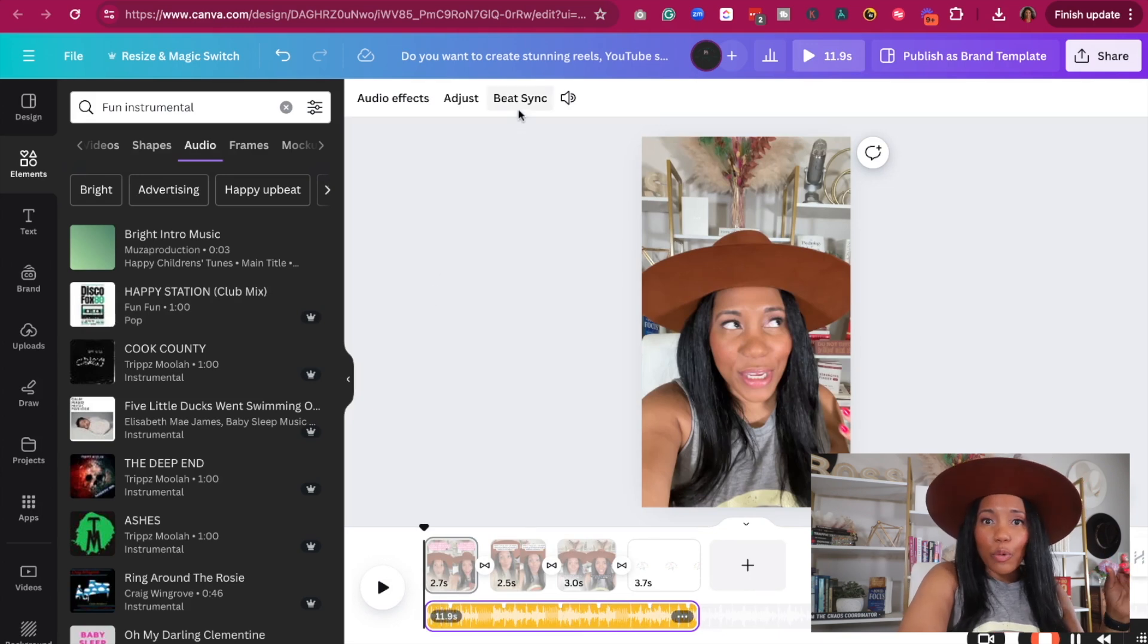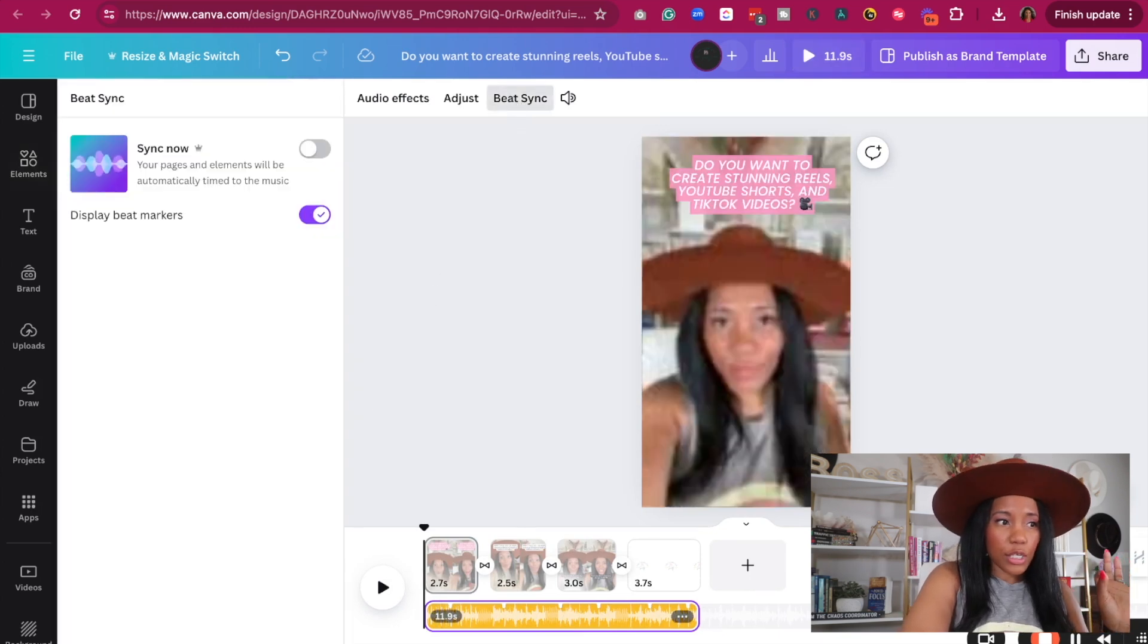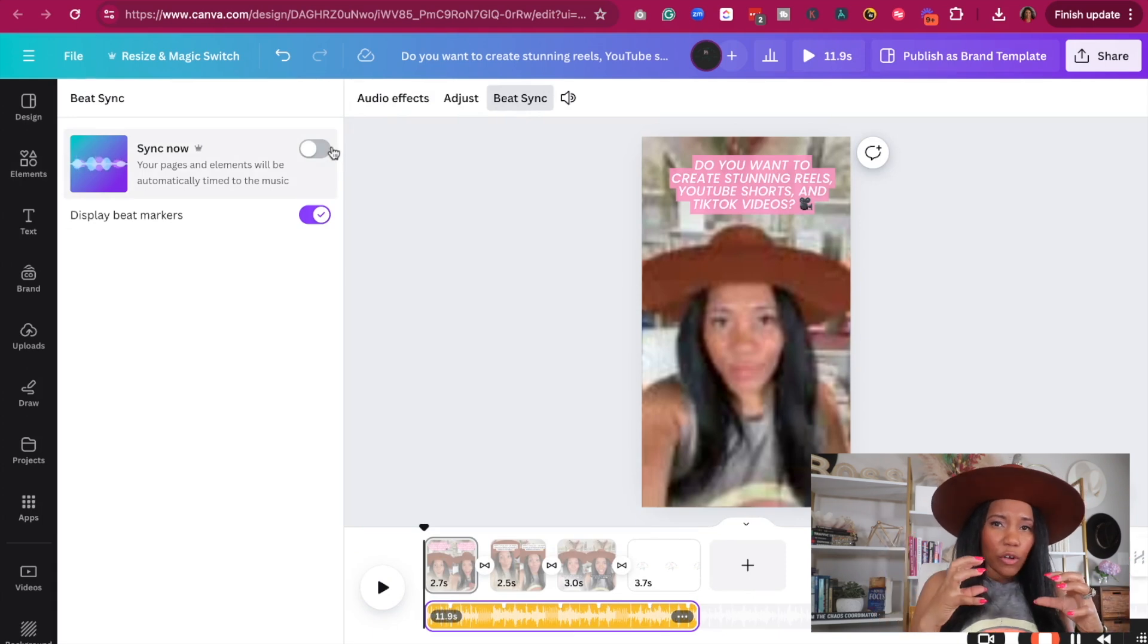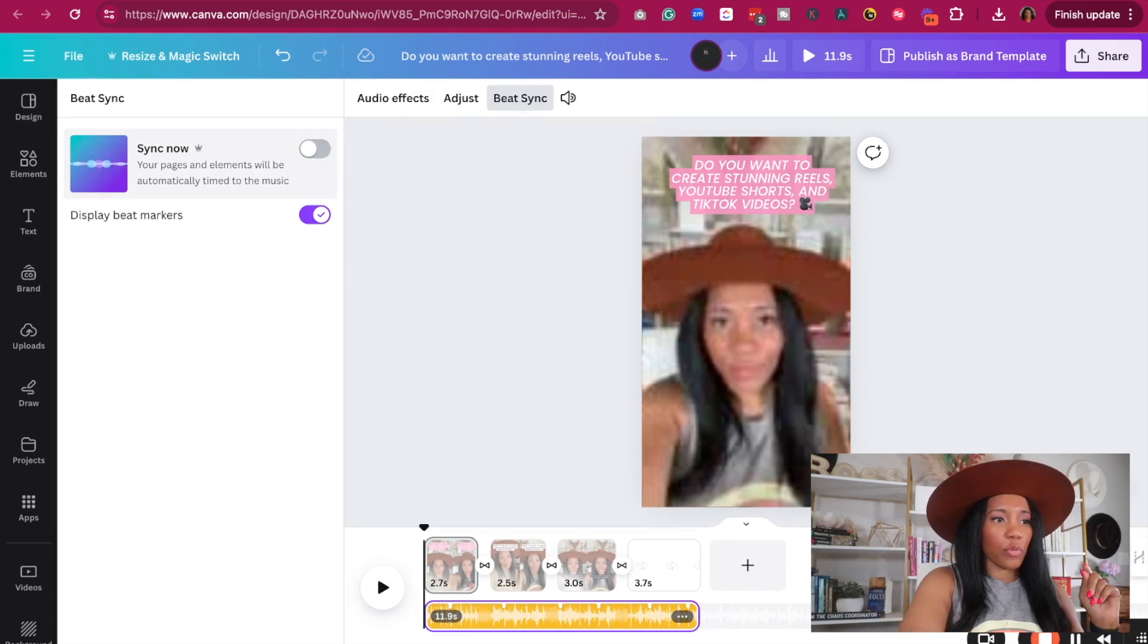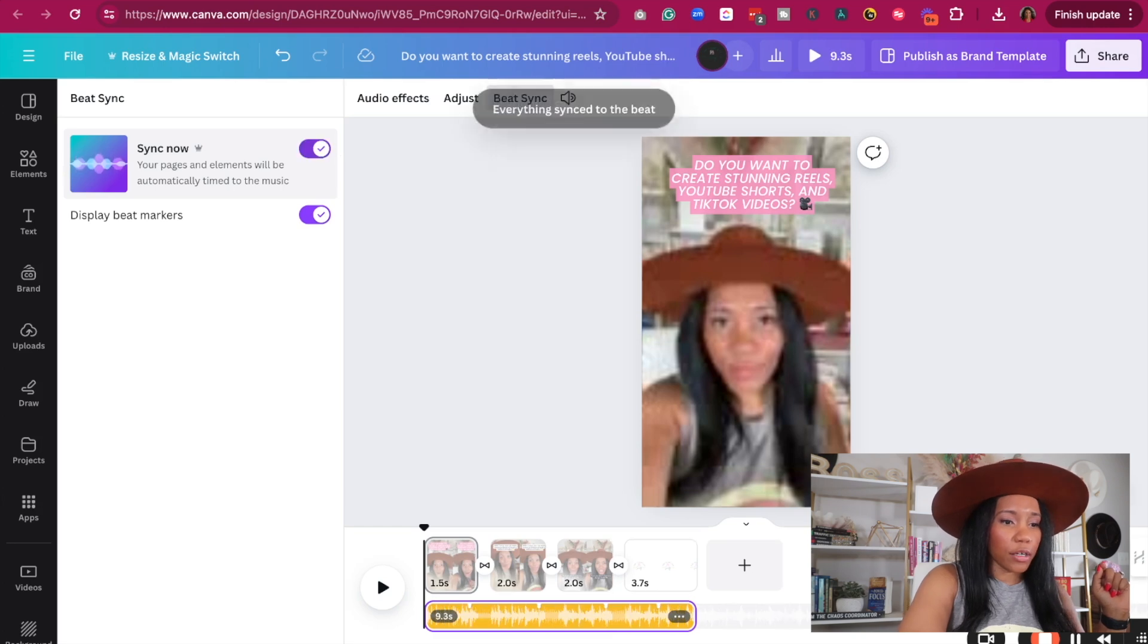Okay, so now what we're going to do is we're going to click on beat sync. This is going to help to make sure that it connects with our video and ultimately kind of just comes on at the right time. So we're going to go ahead and turn that on.